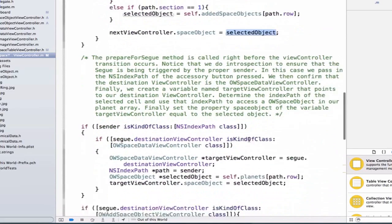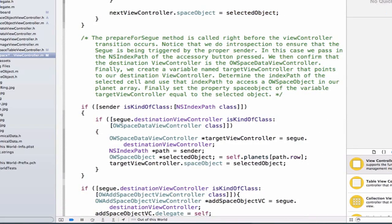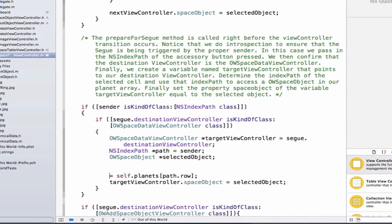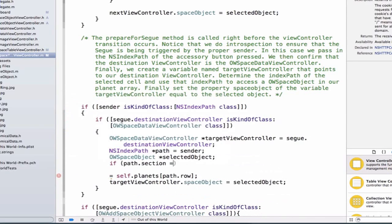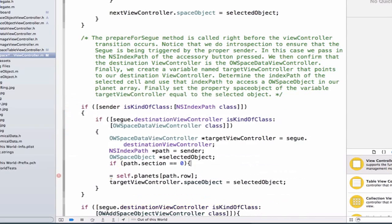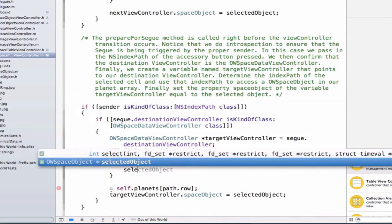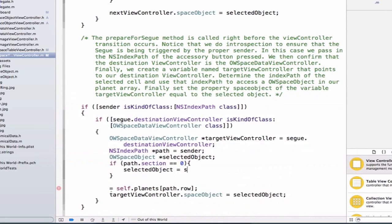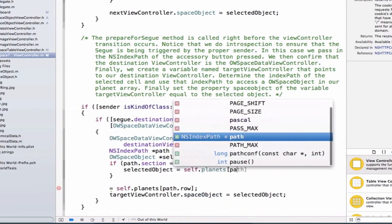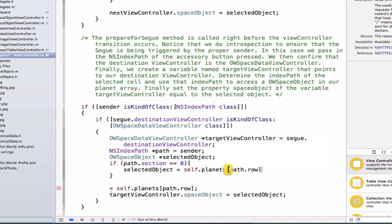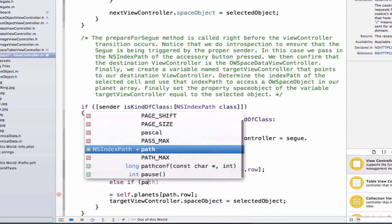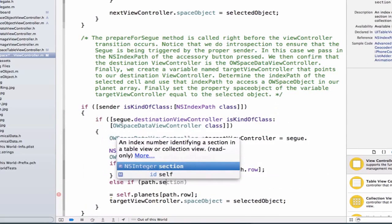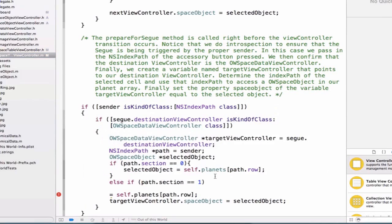Well, we actually need to do the same thing down here for our accessory button. So let's go ahead and add a semicolon here, and we can add another if statement. We'll say if path.section is equal to zero, and we'll say selected object is equal to self.planets path.row, and we'll add an else if below it, and we'll say else if path.section is equal to one.